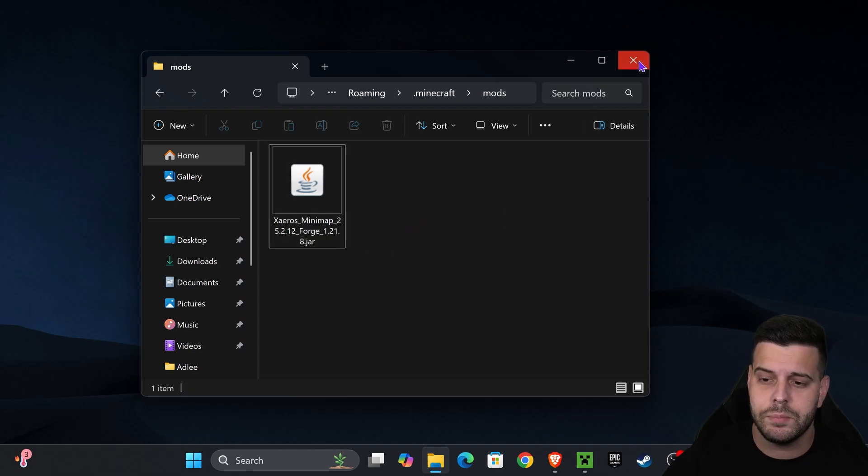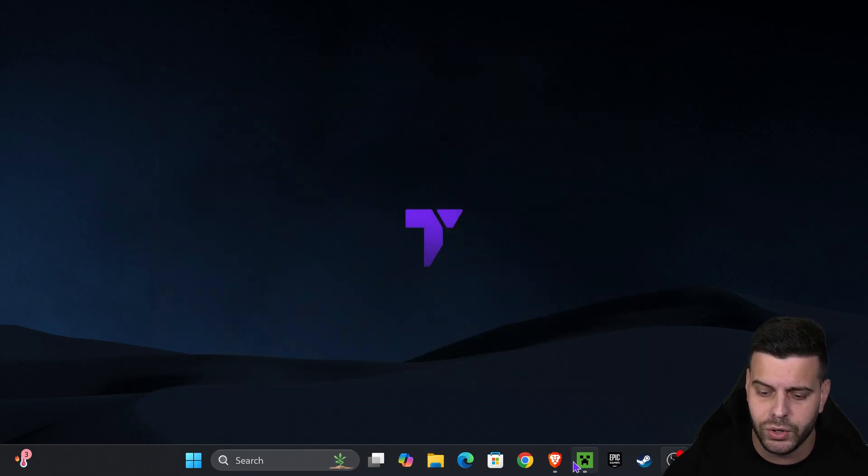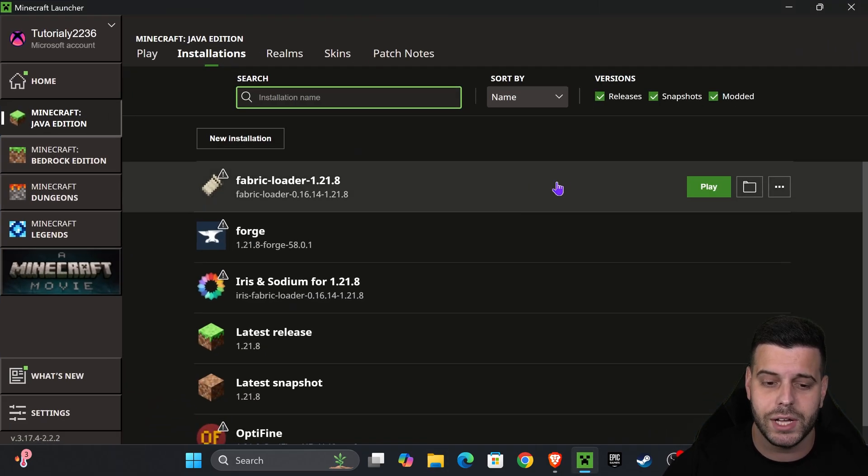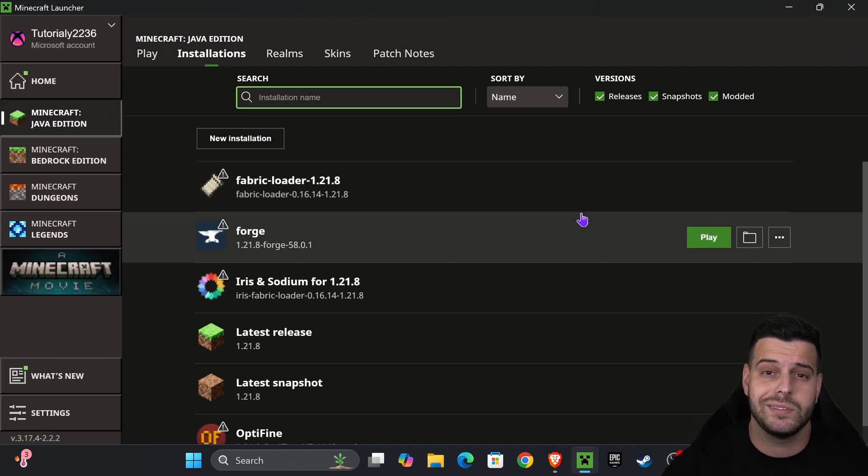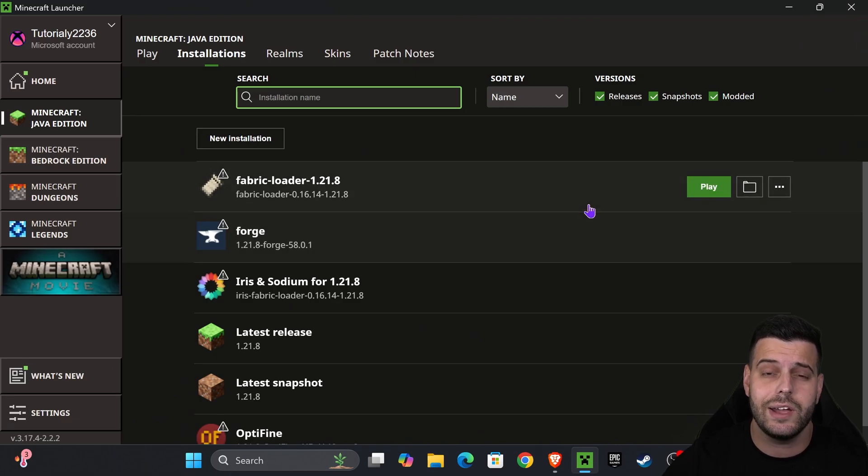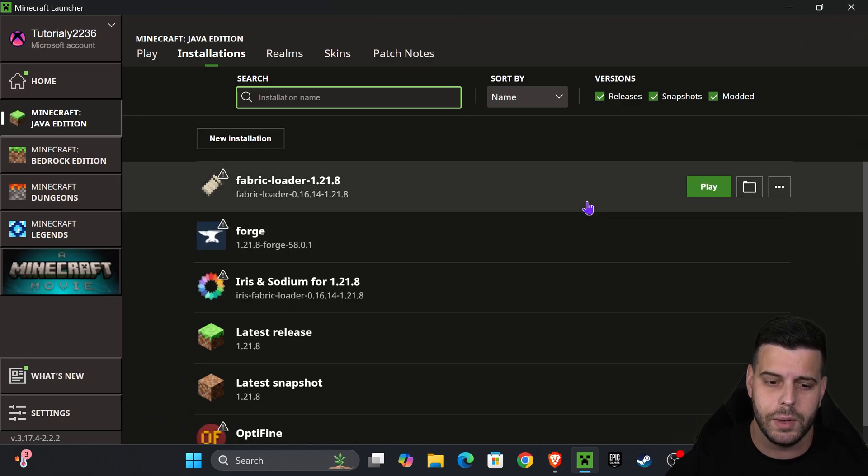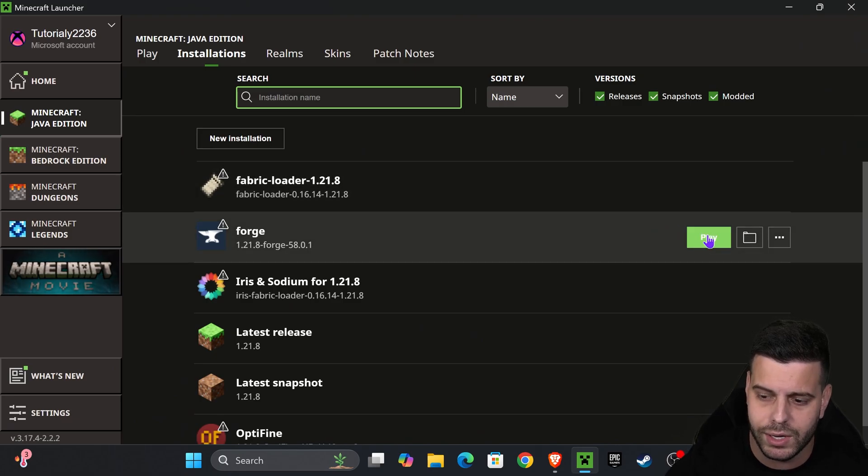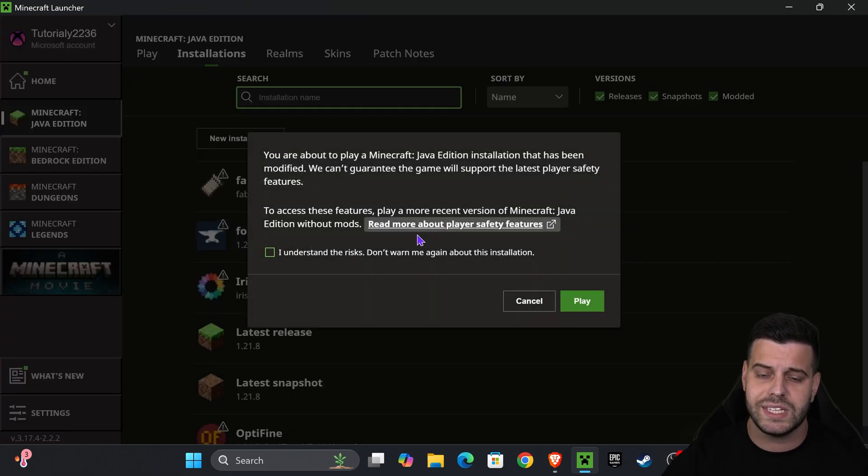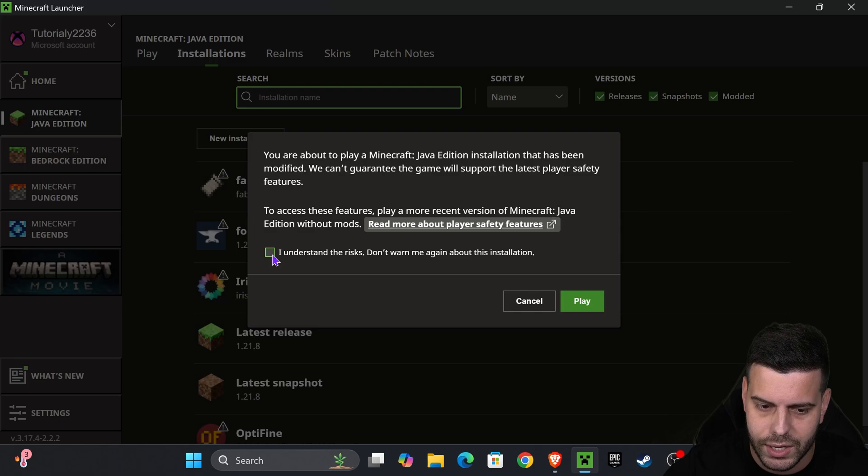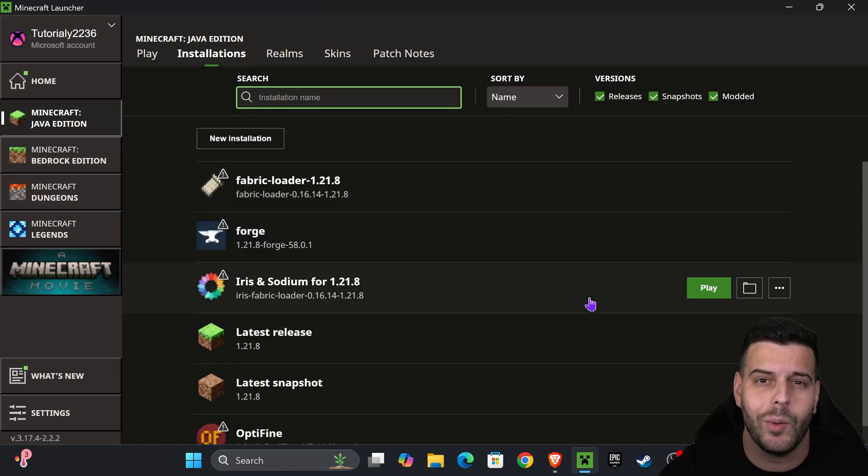After you're done adding mods, close this folder, head back into the Minecraft launcher, and now it's time to test Zairos and set it up. Hit play right next to Forge. You might get this prompt. Read through it, and if you agree, hit understand and then hit play one more time.